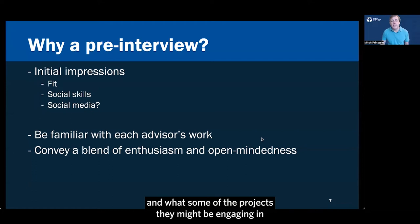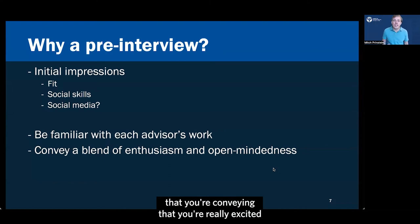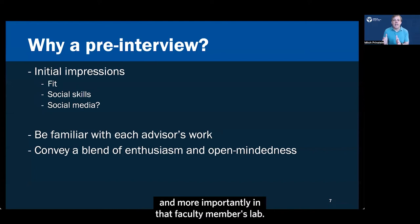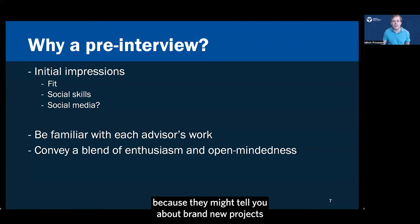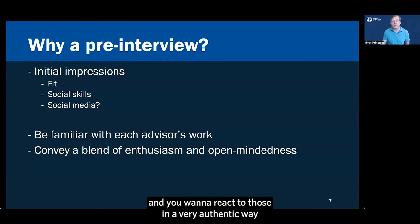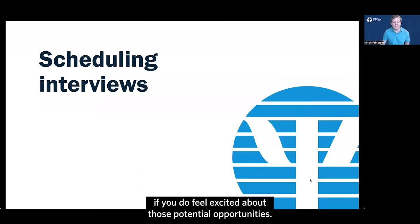It's really a good idea to be familiar with each advisor's work and because they might call you off the cuff, you might want to have a cheat sheet or something nearby just to remember a little bit about what their lab is doing and what some of the projects they might be engaging in that seem like a good fit for your interests. And it's a really good idea to make sure that you're conveying that you're really excited about potentially working at that university and more importantly in that faculty member's lab. But do keep an open mind because they might tell you about brand new projects that haven't even been posted to their website and you want to react to those in a very authentic way if you do feel excited about those potential opportunities.